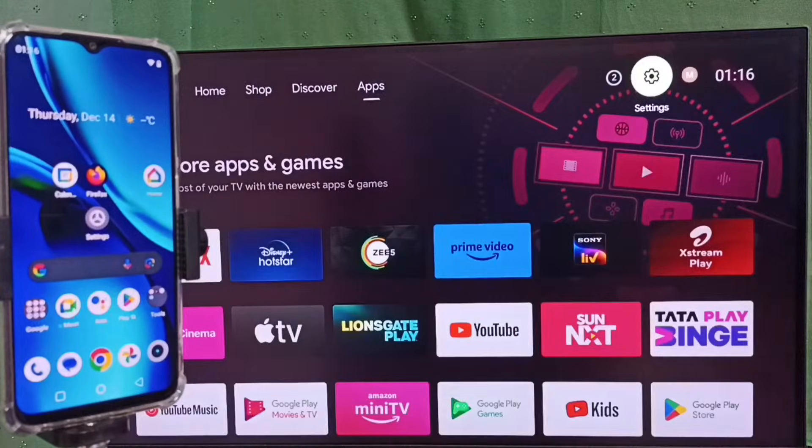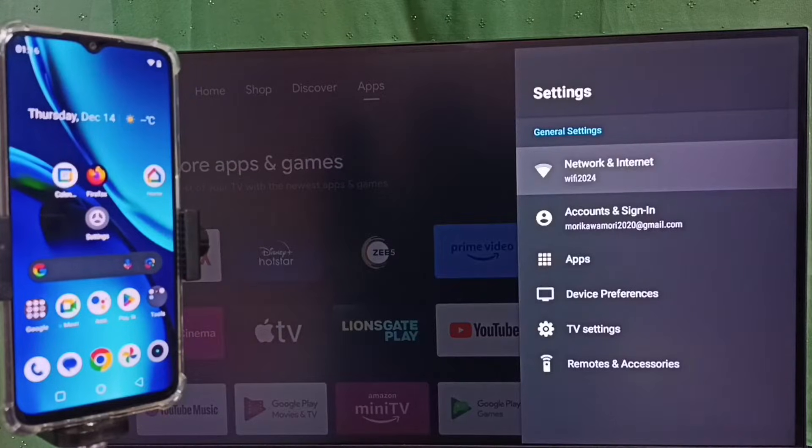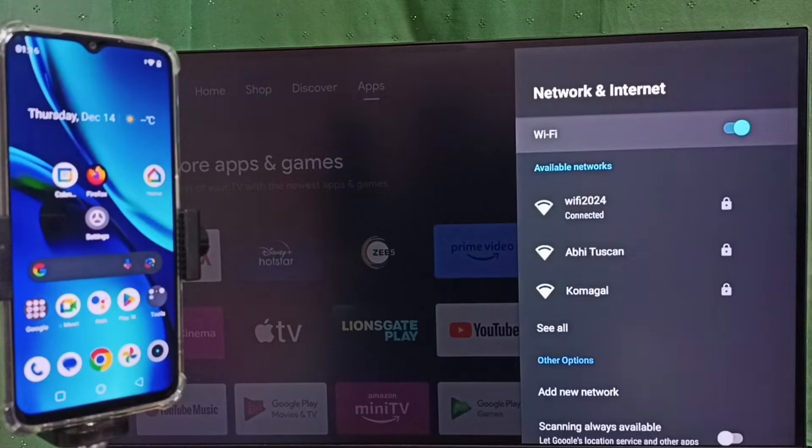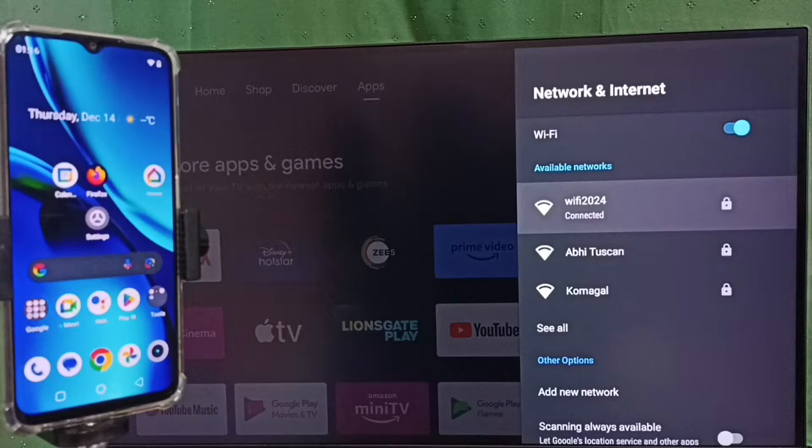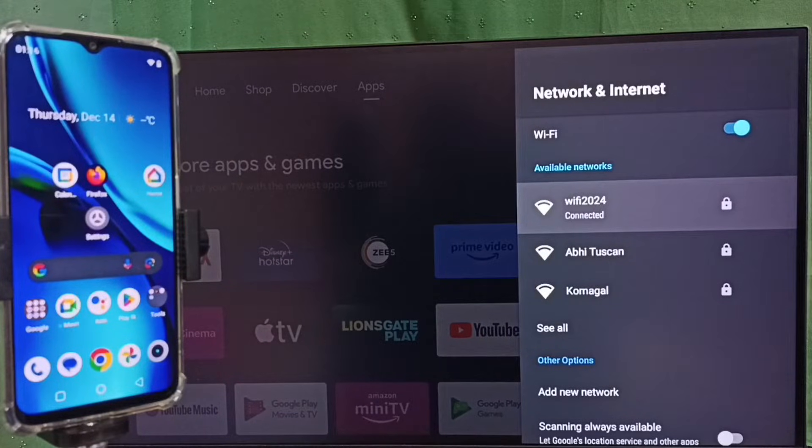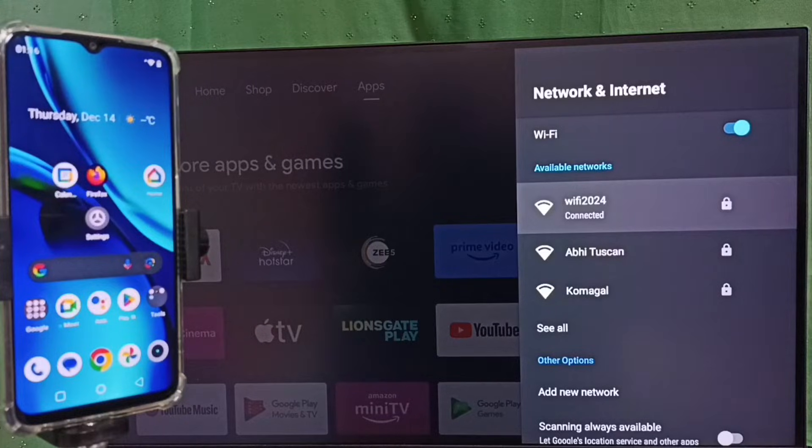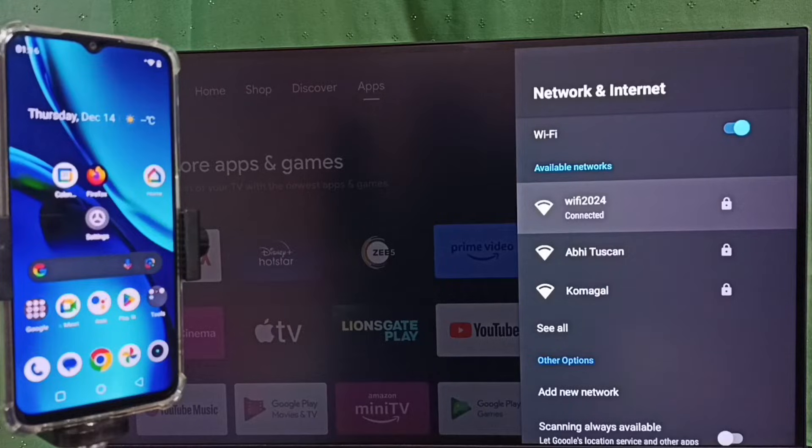Then go back, go to settings, select Network and Internet. So here you can see I have connected this TV to Wi-Fi network Wi-Fi 2024. We have to connect both mobile phone and TV to same Wi-Fi network or same mobile hotspot.